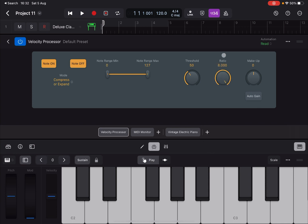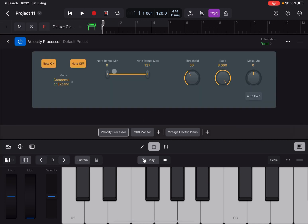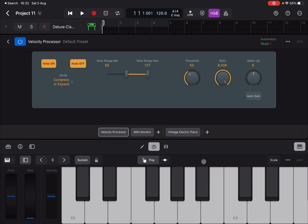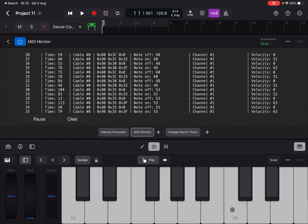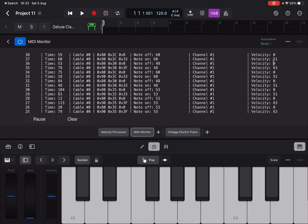Let me show the Note Range. C2 in the MIDI Monitor is note number 48, and C3 is note number 60. If I set the range to start acting only at 60, pressing C2 gives velocity 63 with no compression — it falls outside the range. But pressing C3, which is within the range and above the threshold of 50, shows a velocity reduction from 63 to 51, because it falls within range and exceeds the threshold.